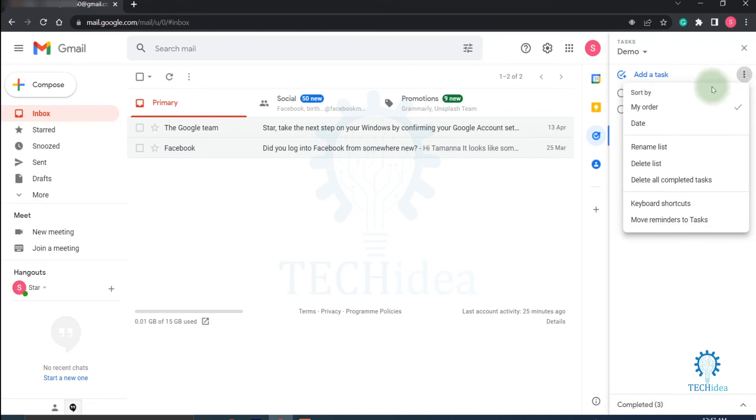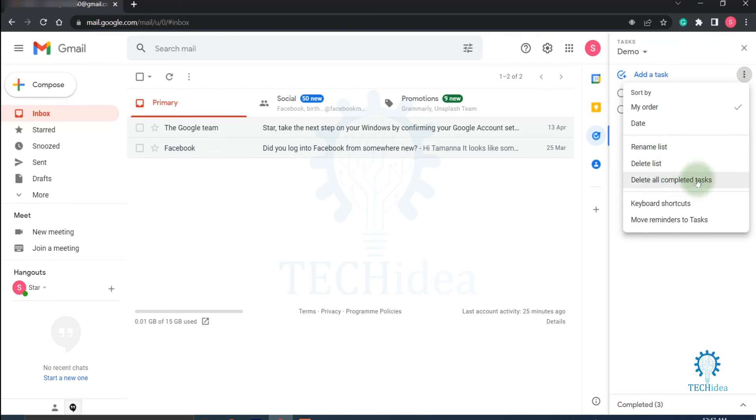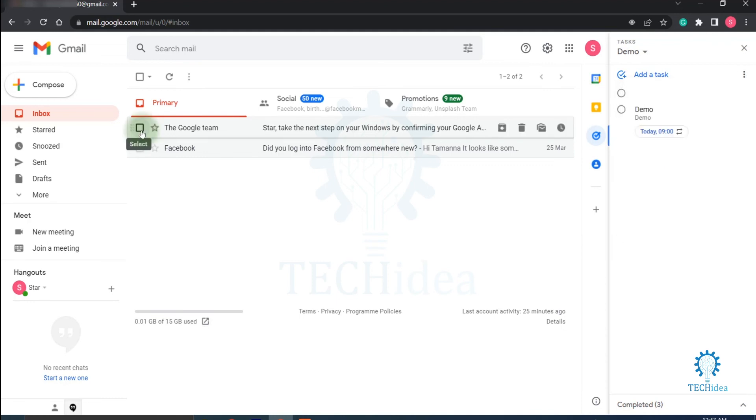And here in the three dot menu icon you can sort by my order or date. You can also rename list, you can delete list, you can delete all completed tasks. Here you will find keyboard shortcuts, move reminders to tasks.